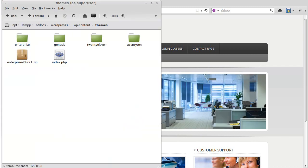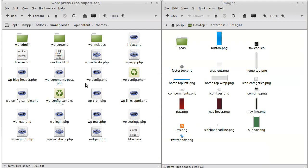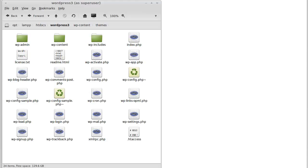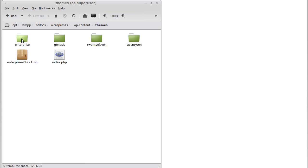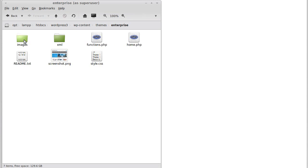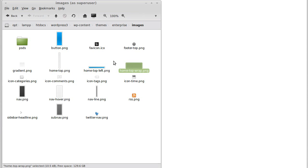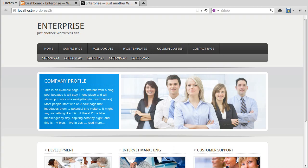First of all, when you look at WordPress on your website you get all these files and folders — this is what makes WordPress work on your web space. So if you go to cPanel or your FTP program, however you access your web space, you'll see the WordPress content folder. Open that, then you've got a themes folder. Open that one, and we're using the Enterprise theme. Inside the Enterprise theme we've got an images folder — here are all the image files that we can see when we look at the web page.